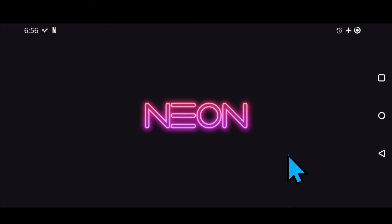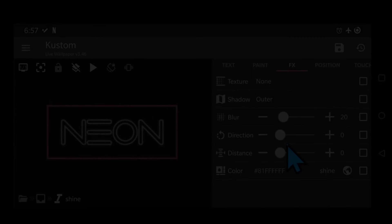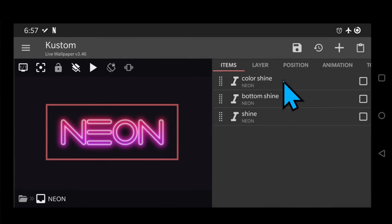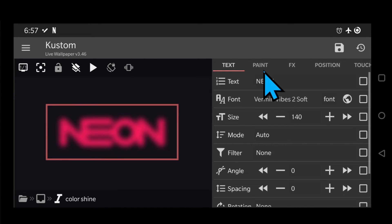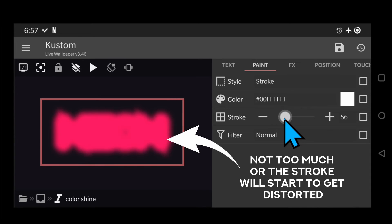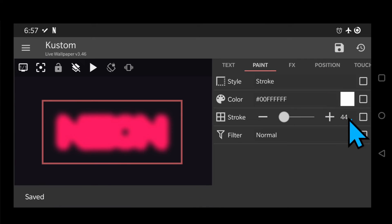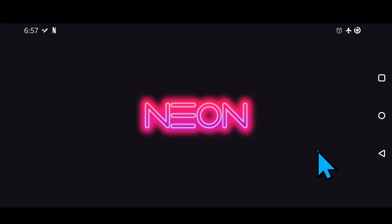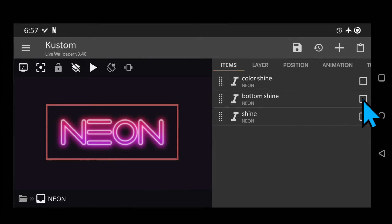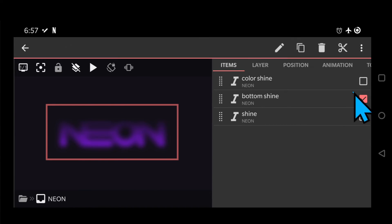And that's it — that's the whole effect. See? Pretty simple. If you want to change the intensity of colors or shine, just increase or decrease the stroke values a bit. Also if you only want to use one color, just remove the bottom shine module.